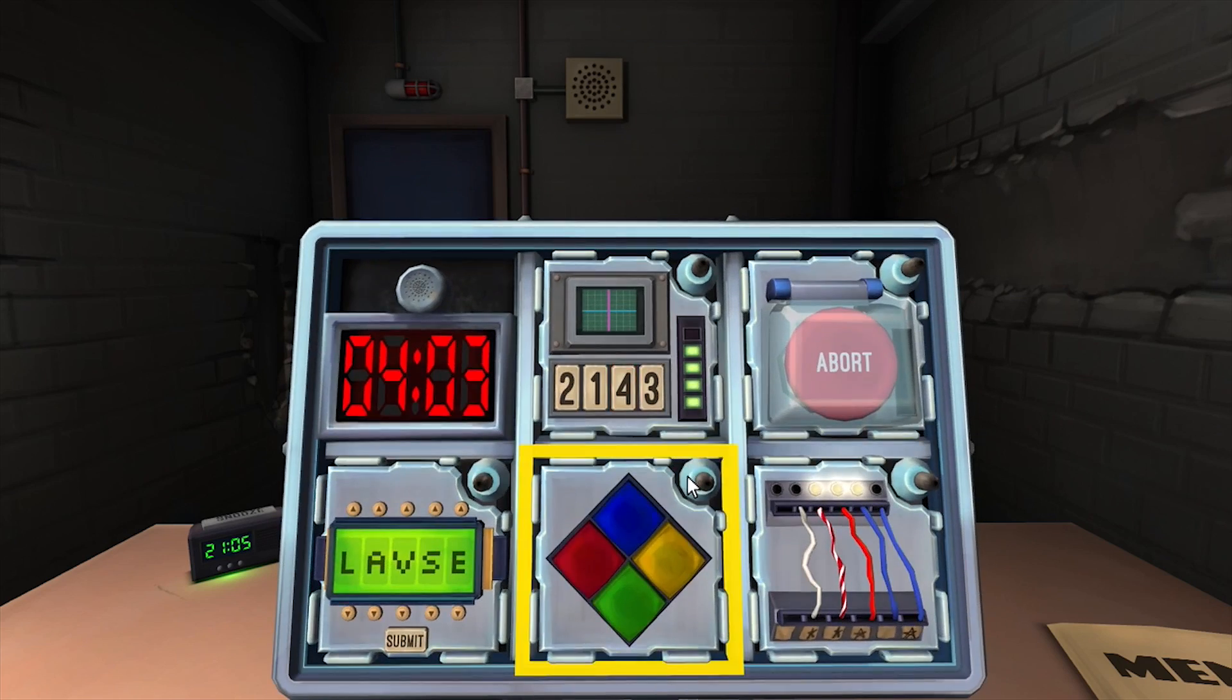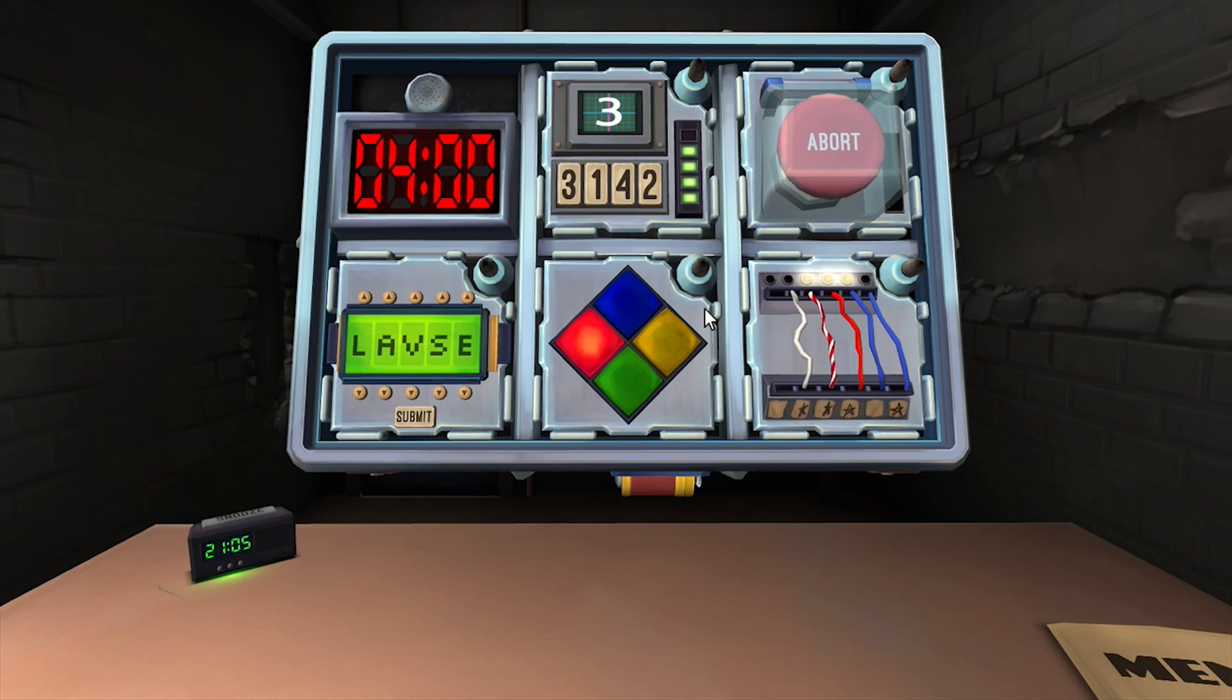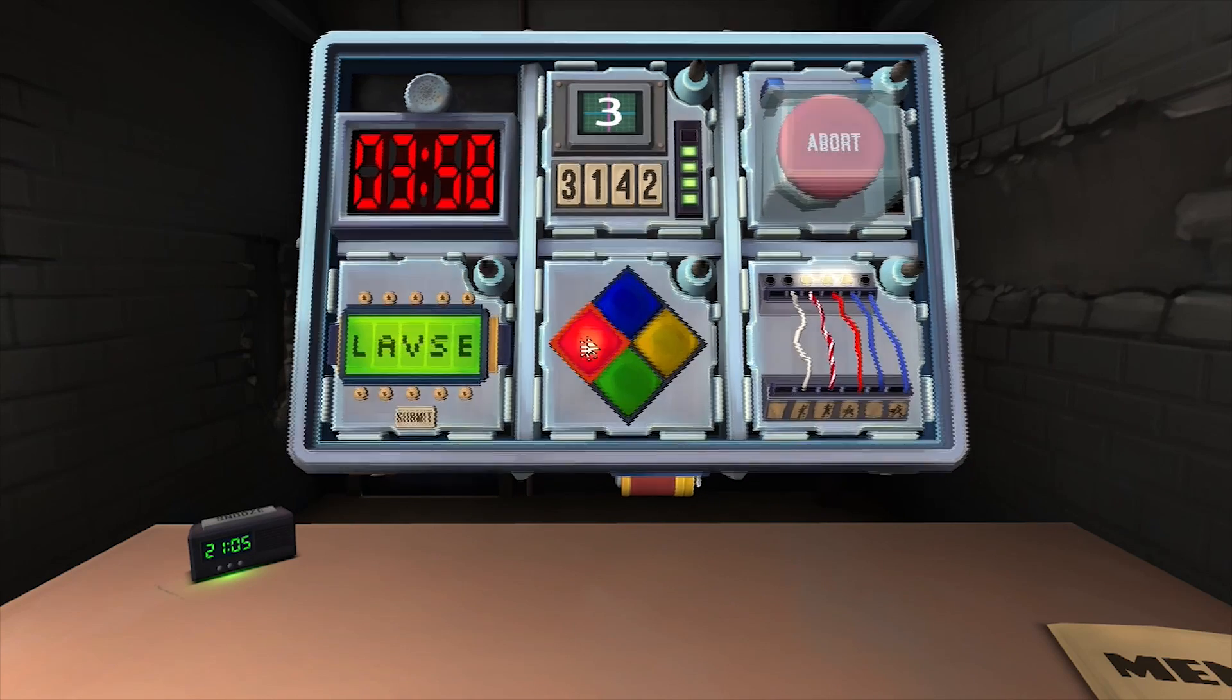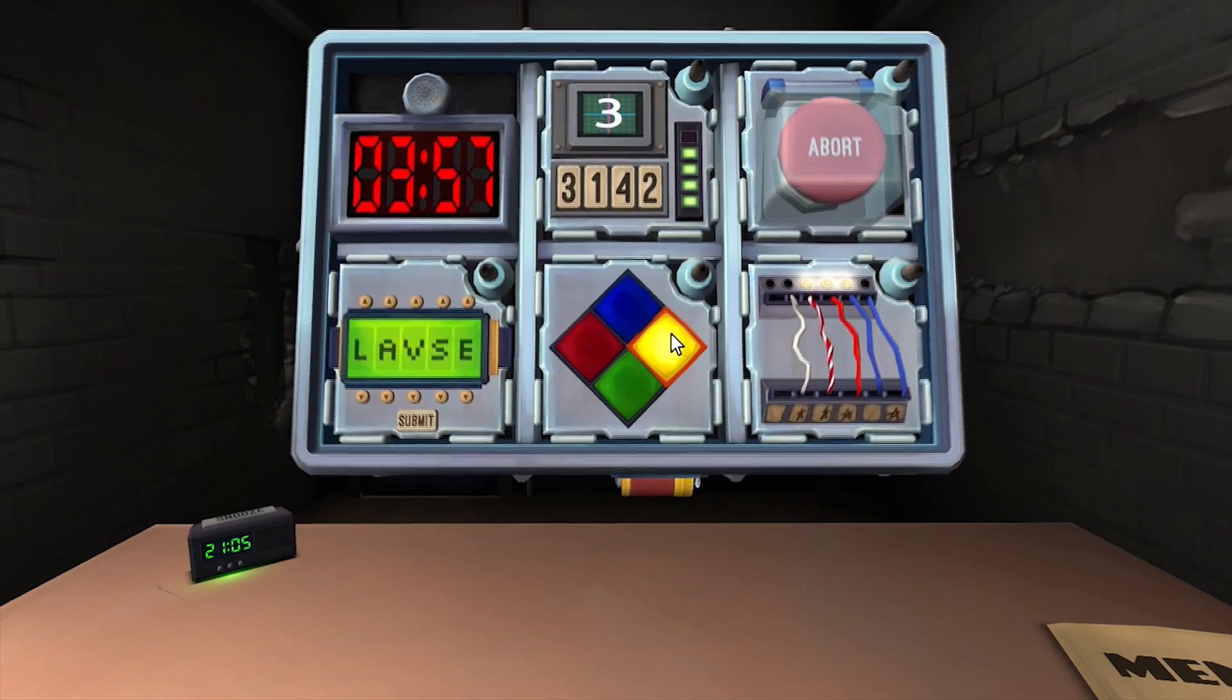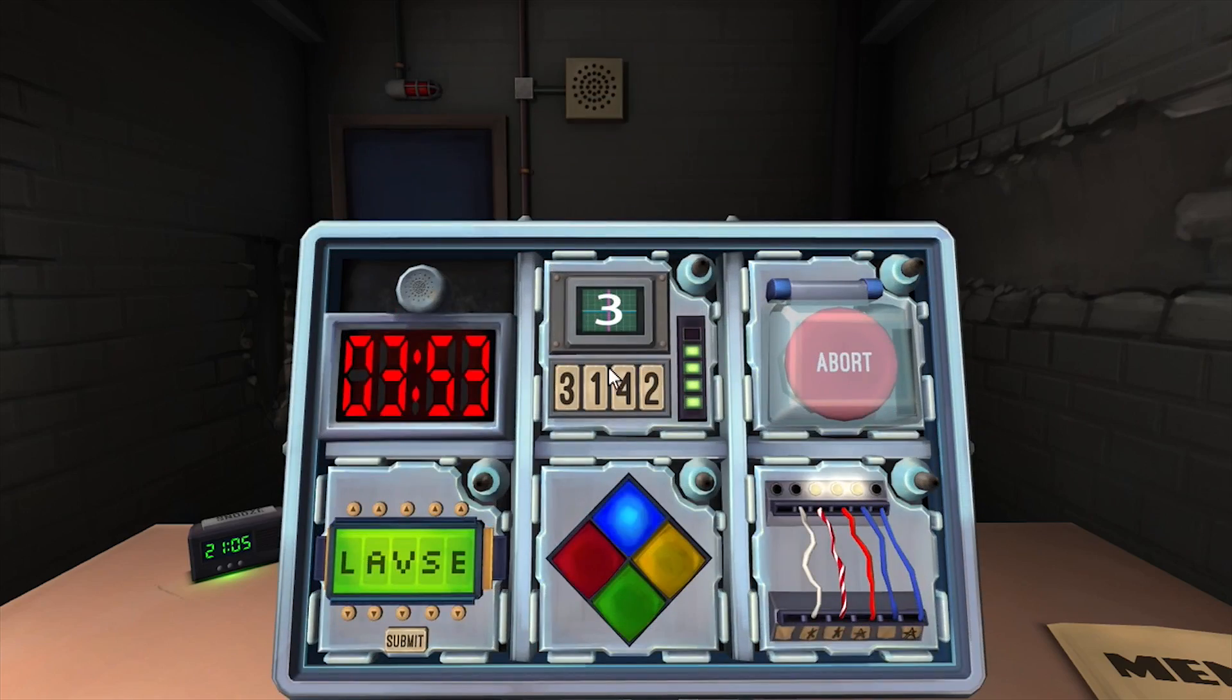Defuse memory. Round five. Sequence three three one four two. Press four.